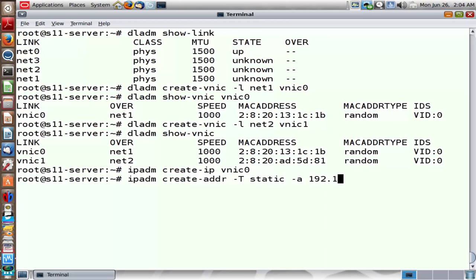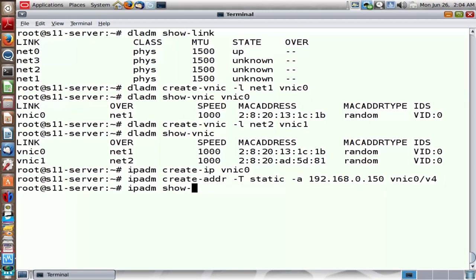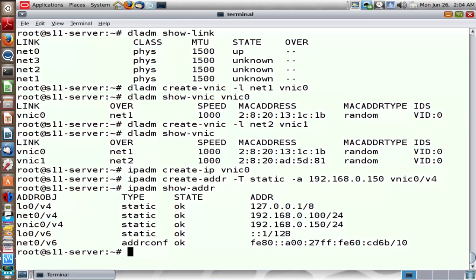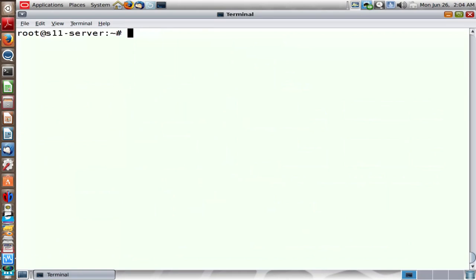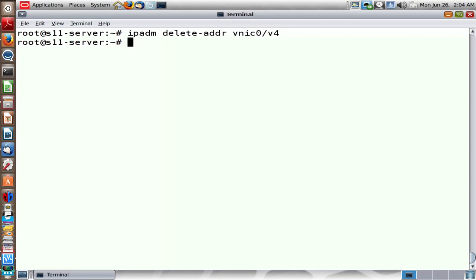The practical use of these VNICs we will see in subsequent segments of this playlist. Be aware that over a physical port in the Solaris operating system, you can create virtual network interface cards and treat them just like any other physical port. Each VNIC has its own MAC address — an important thing to keep in mind. Let me remove the address and unplumb the VNIC.